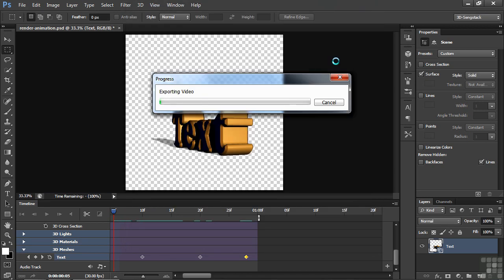It'll take a little bit longer than two minutes to render, a little bit longer than rendering a video, but not much longer. When it's done, we'll come back and take a look at it.